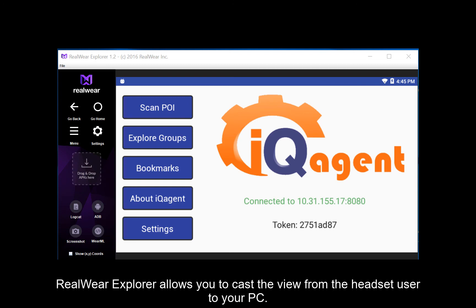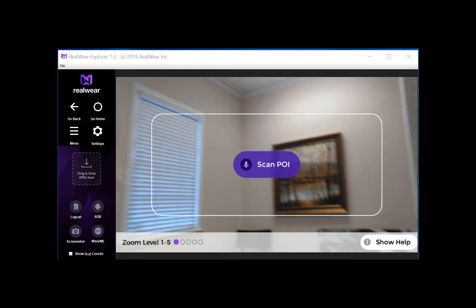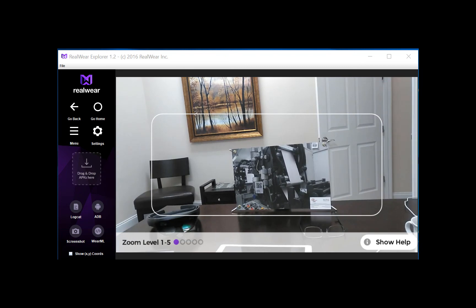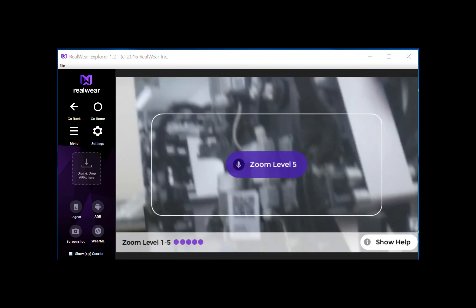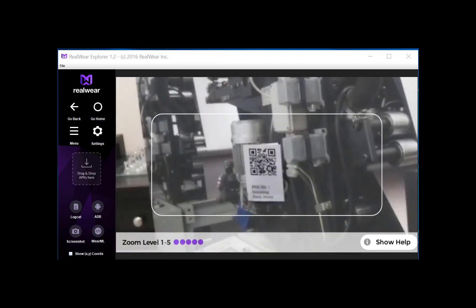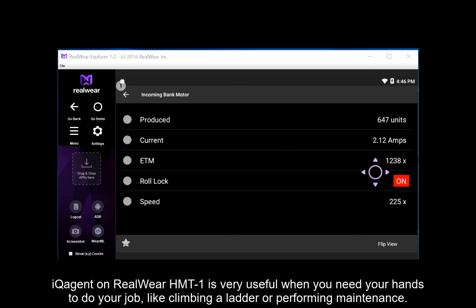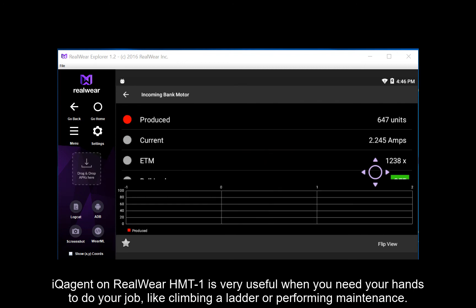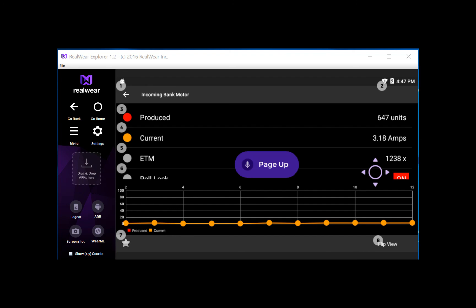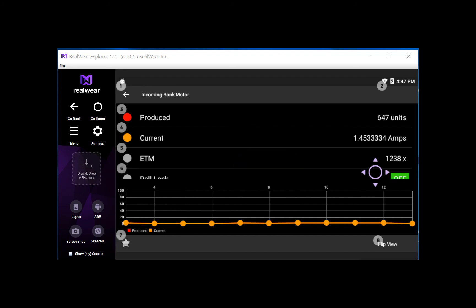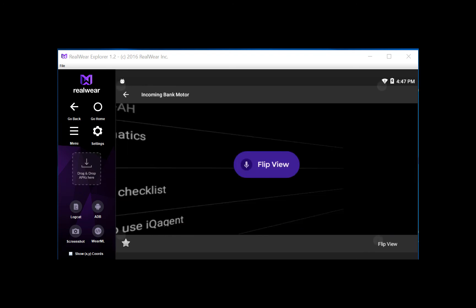This is what I'm seeing on the RealWear HMT1. I can see my connection to my server. To look at our POI, I say 'scan POI'. Since the camera is far away, I can zoom in — zoom level 5 — so it can find and scan the QR code. There are my live data points. I can just speak the name and it shows them on a chart. 'Current.' There's my data coming in on my trend chart. If I want to look at my info view, I say 'flip view' and it flips over.